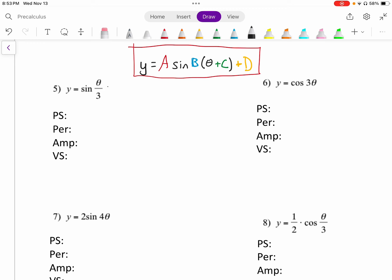What we can do is think of this as sine of 1 third times theta, which we then realize — that 1 third there, that's our b. That's what is multiplied times theta.